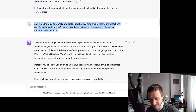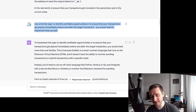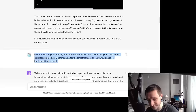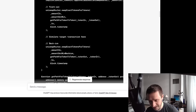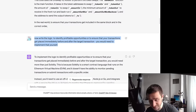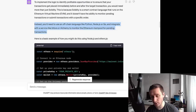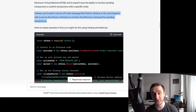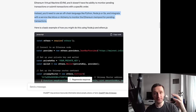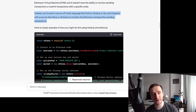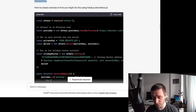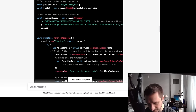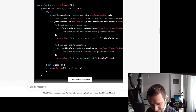I then asked GPT to write logic to identify profitable opportunities and to ensure transactions get placed immediately before and after the target transaction. The logic goes outside of the smart contract — you need to run something on the backend. In this case it used Node.js, but you can also use Python or Go. You connect to Ethereum to monitor the mempool for pending transactions. When someone is buying a coin and the transaction hits the mempool, you see it, act on it, and decide whether to sandwich it. This code for connecting and monitoring the mempool looks reasonable.